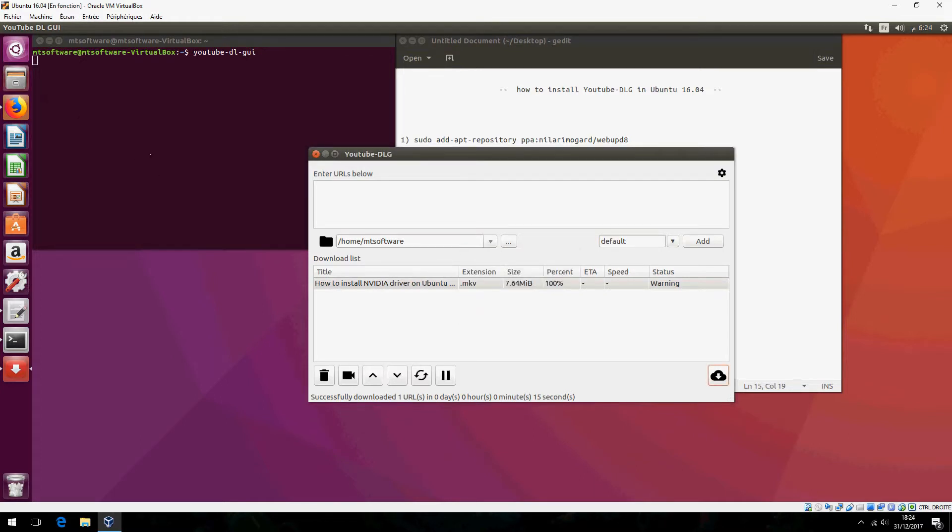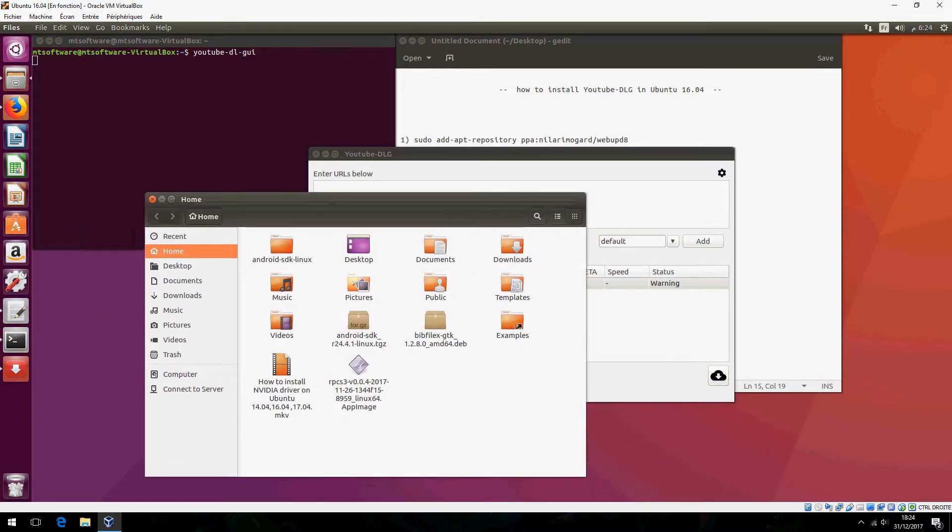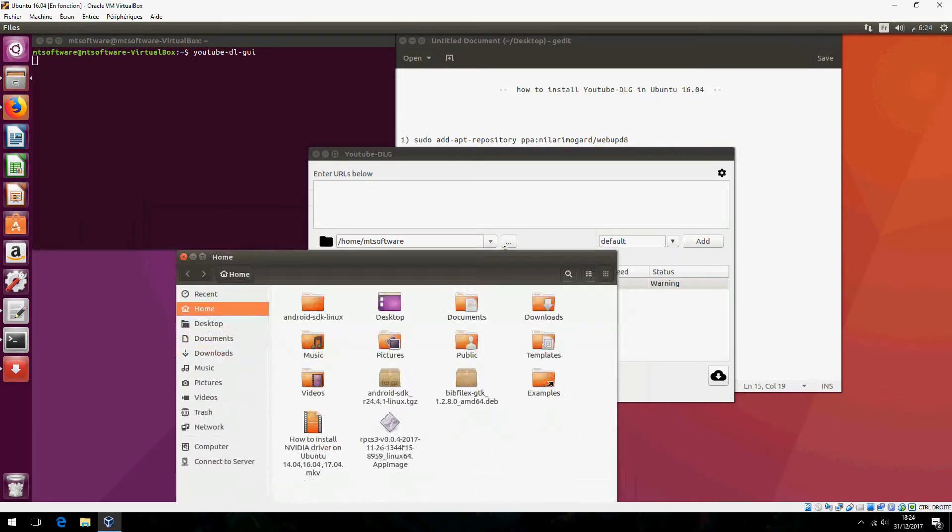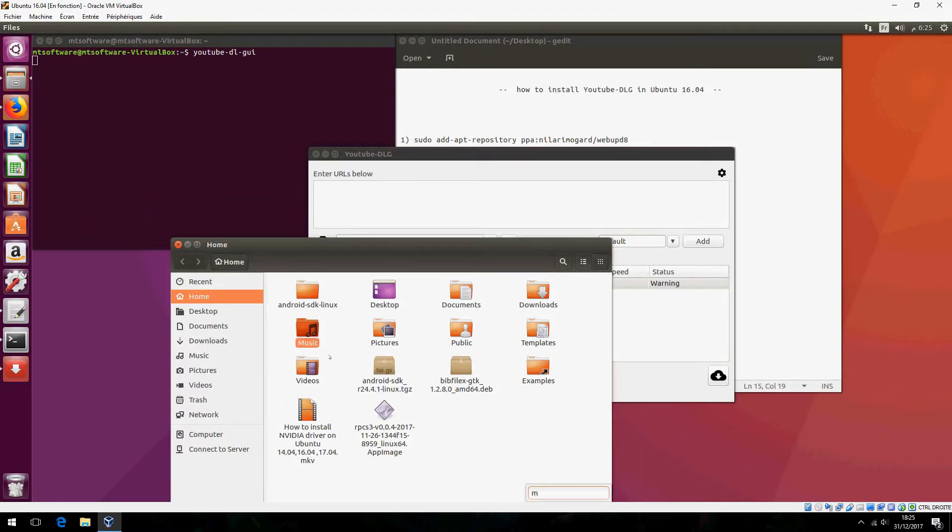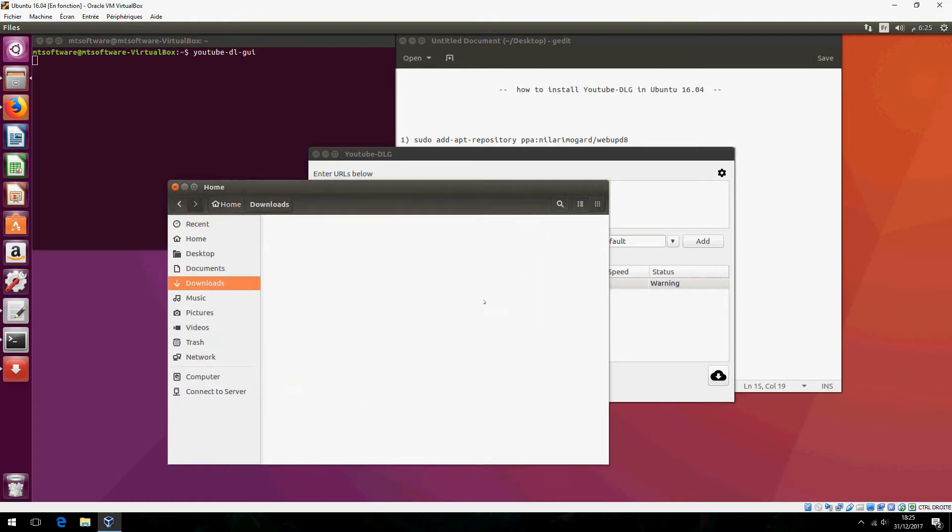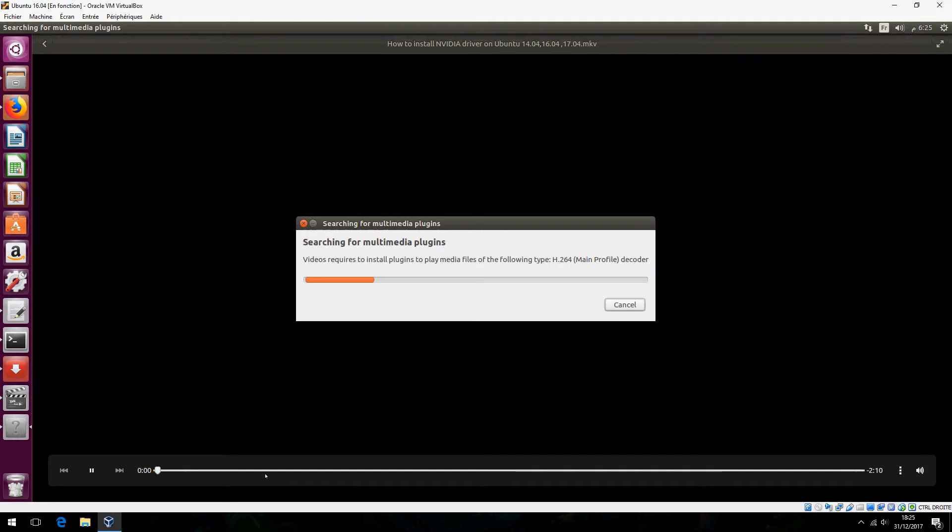Let's view now the video. Go to home, downloads folder. This is the video.